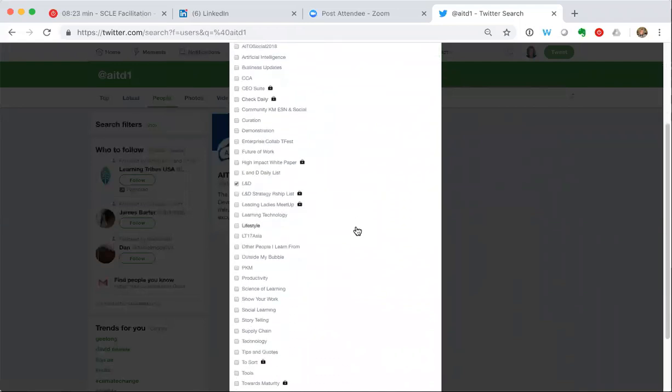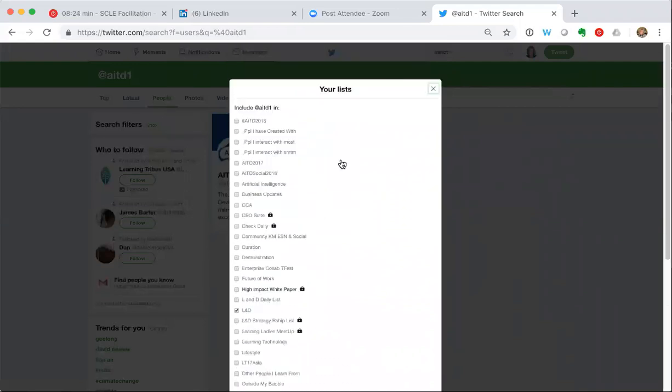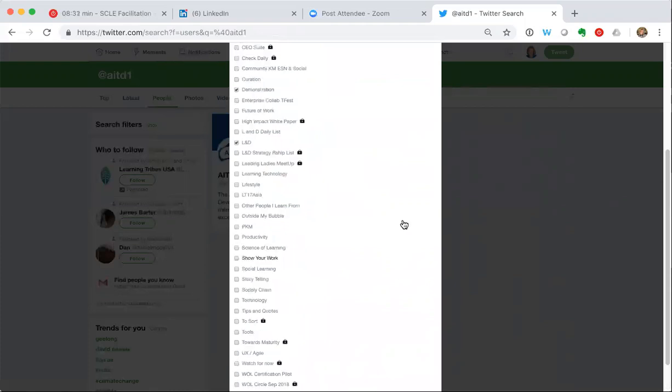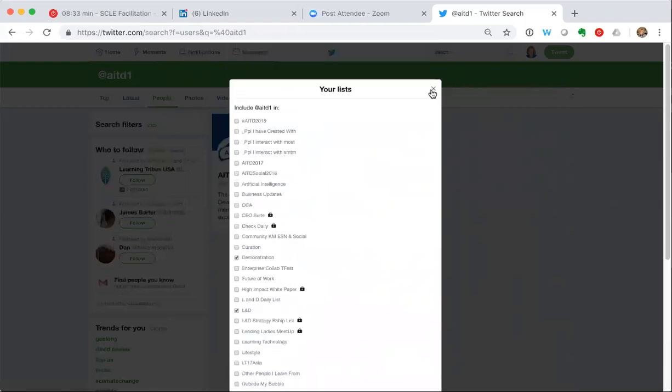Now I've already got them on one list, you can see here on L&D. What did I call this? Something like demonstration. I just put a tick in the box for that list and they're added.